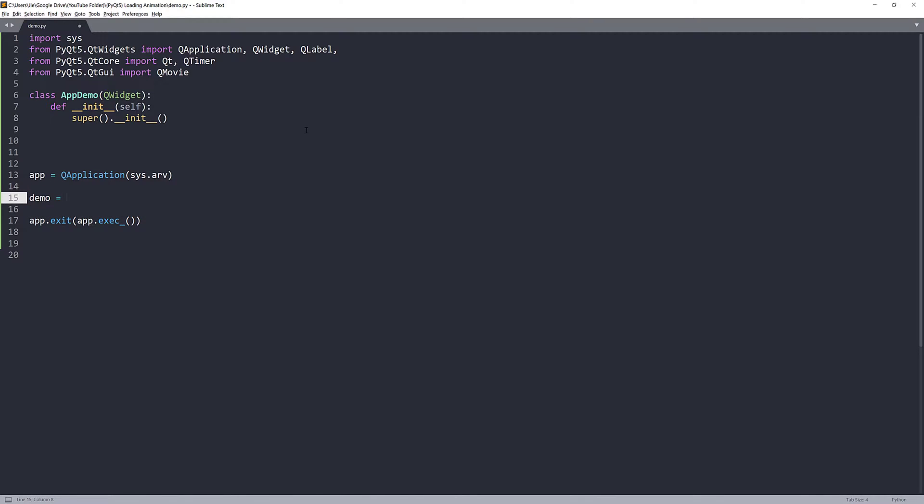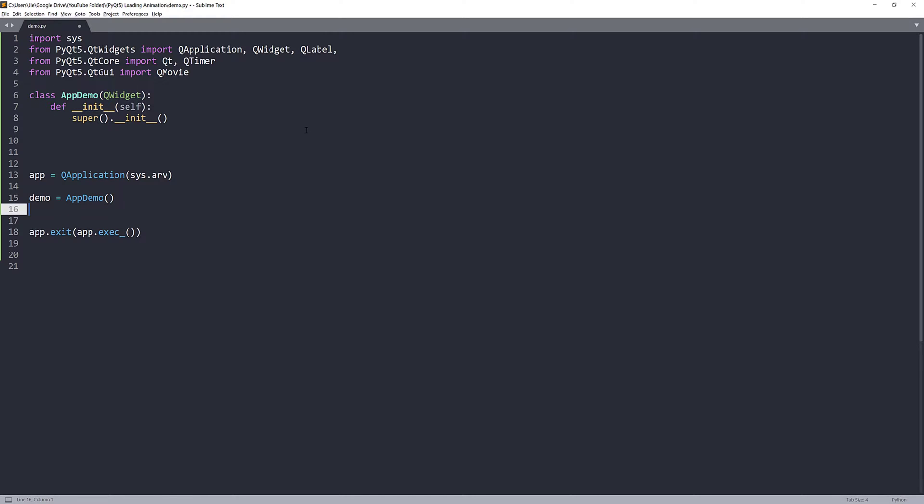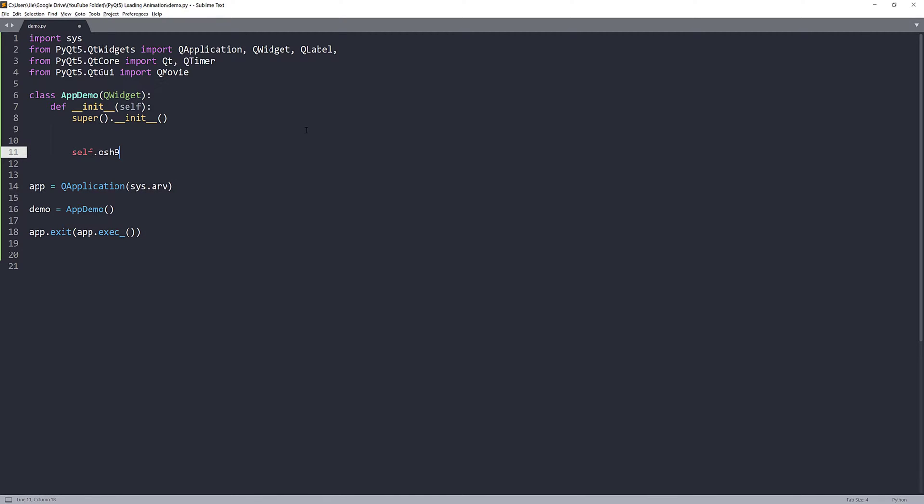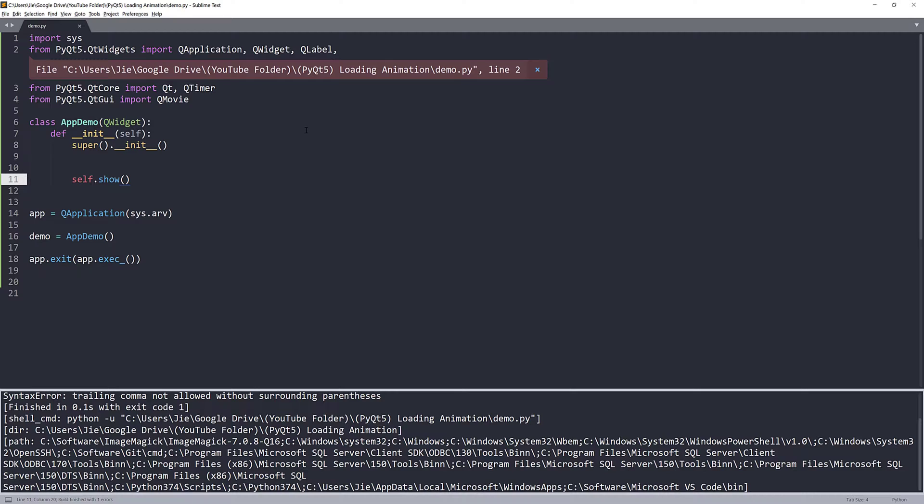And I'm going to pass the application execution statement. Now, I'm going to create my AppDemo instance, and I'll name the instance demo. And here, I'll do self.show. So, that will display the window.